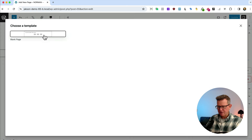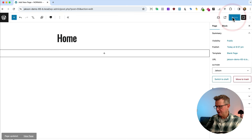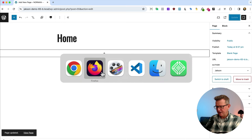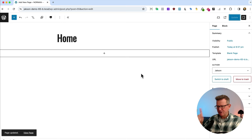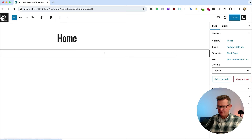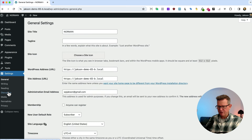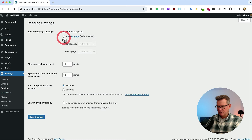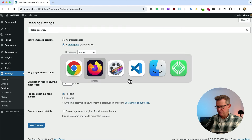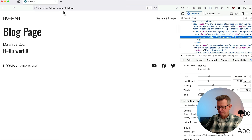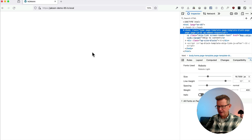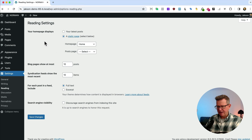Set the page template to blank page, then update. We're coming back to the header and footer at the end. In Settings > Reading, change the front page to our Home page. Refreshing the main URL gives us a completely blank page — happy days.